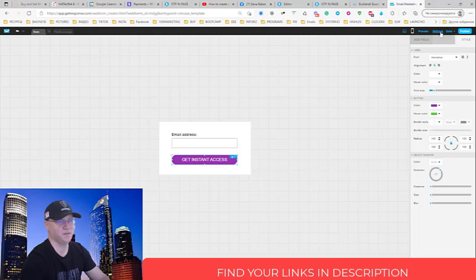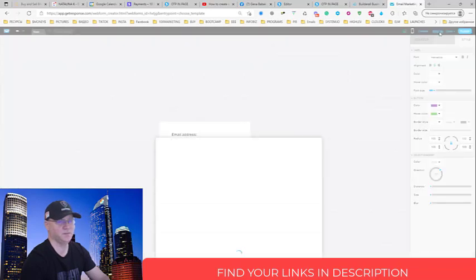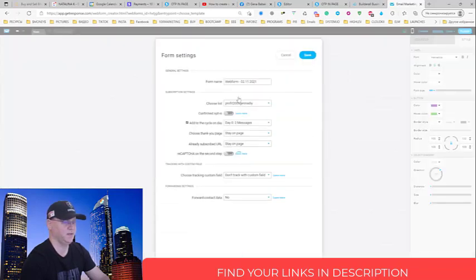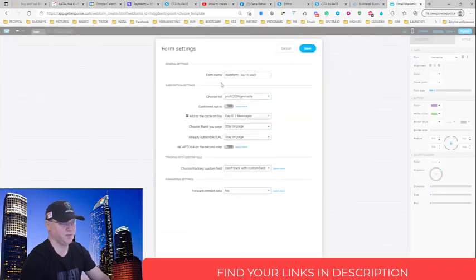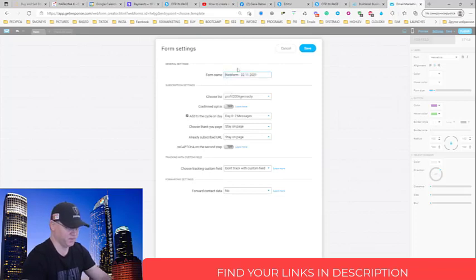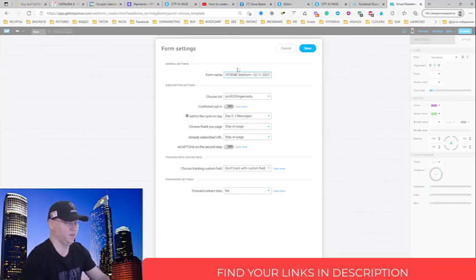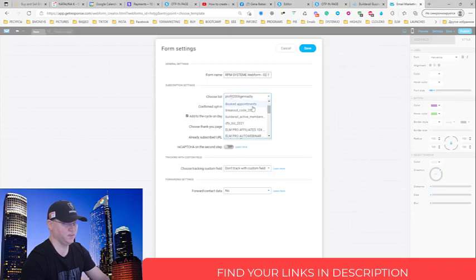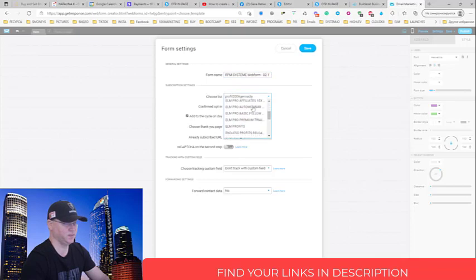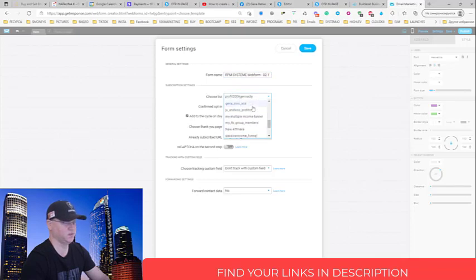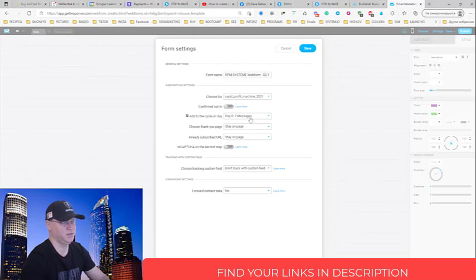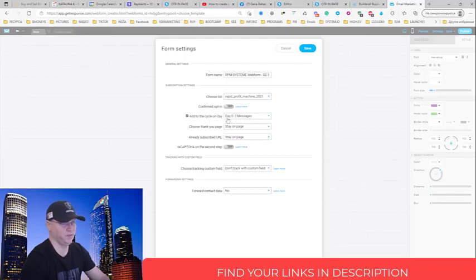This is what I need to do. I go here to settings. I actually create the form and I can call it RPM system web form. And I need to choose the list. And again, if I would have messages already, I would choose the messages.